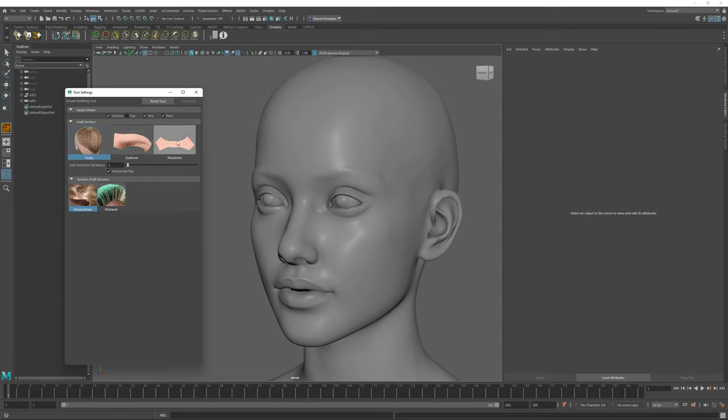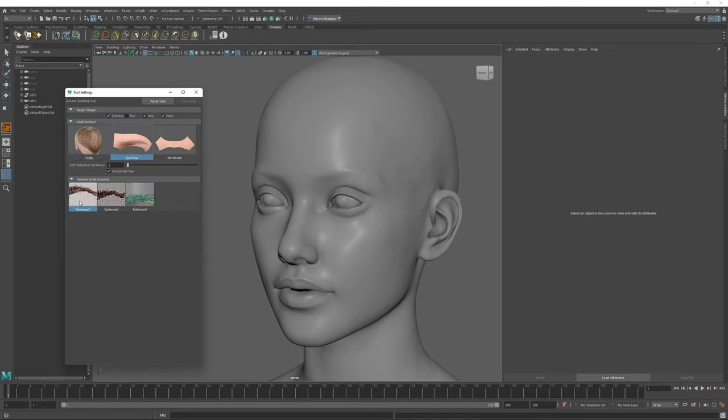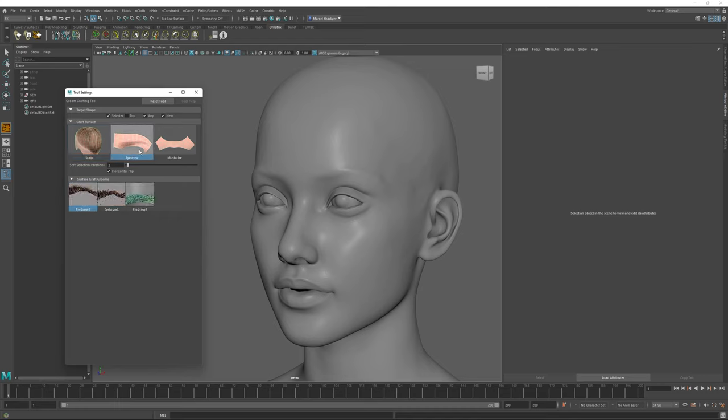The Graft Surface is something that you put on top of your character or another mesh, and for each Graft Surface you have one or more different Grooms available. All of these Grooms are creatable directly inside Ornatrix and you can create them yourself, a process which we will outline in a separate video.